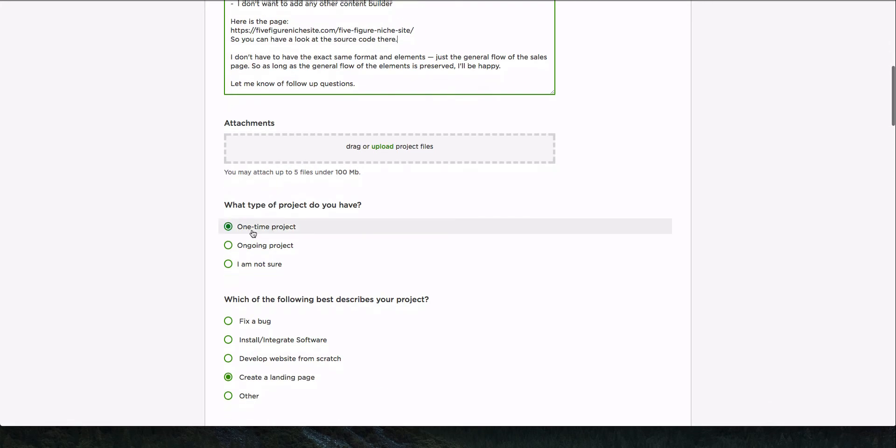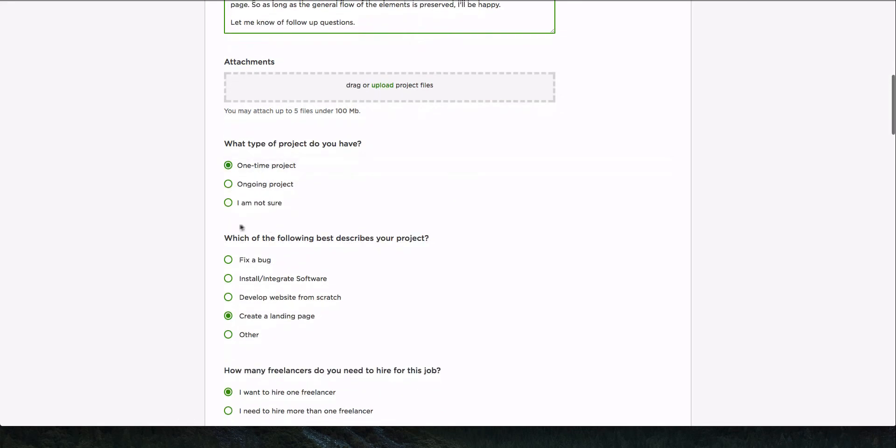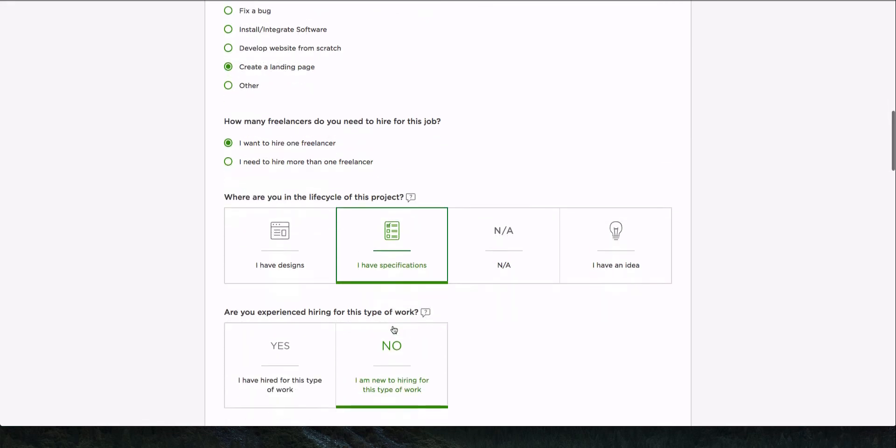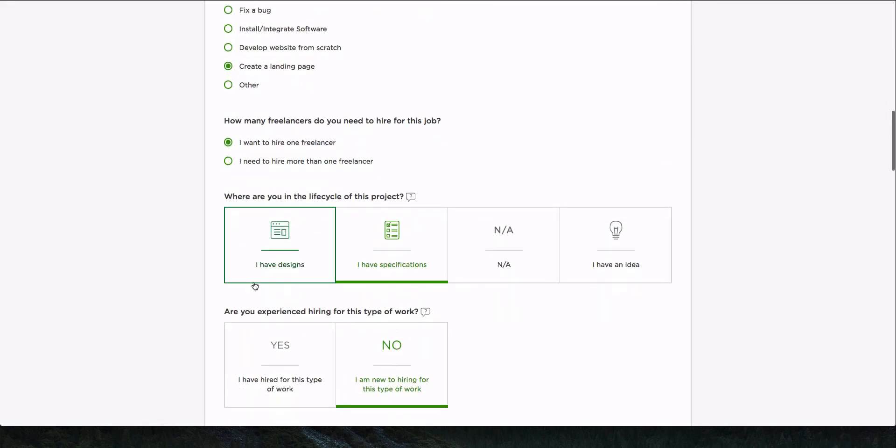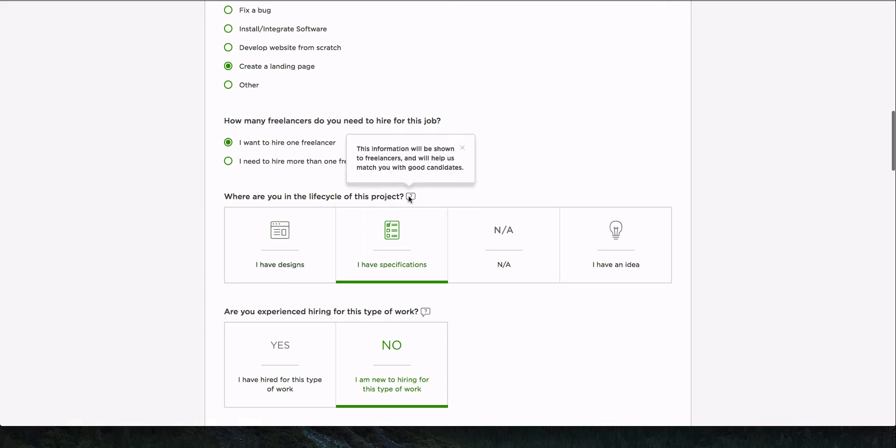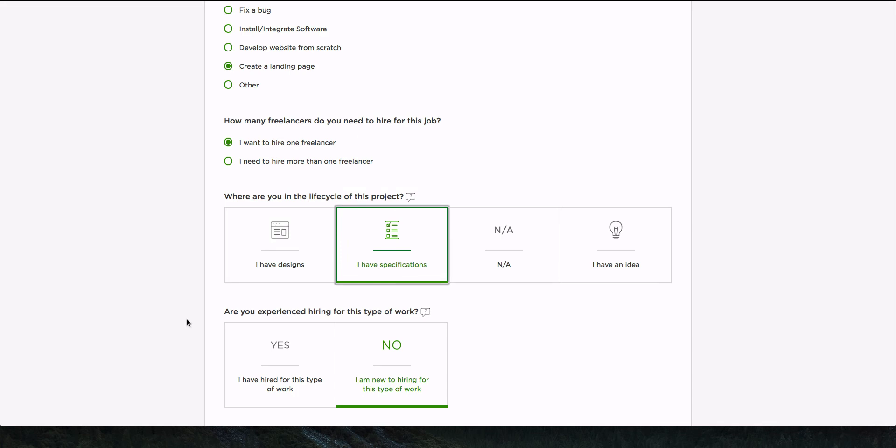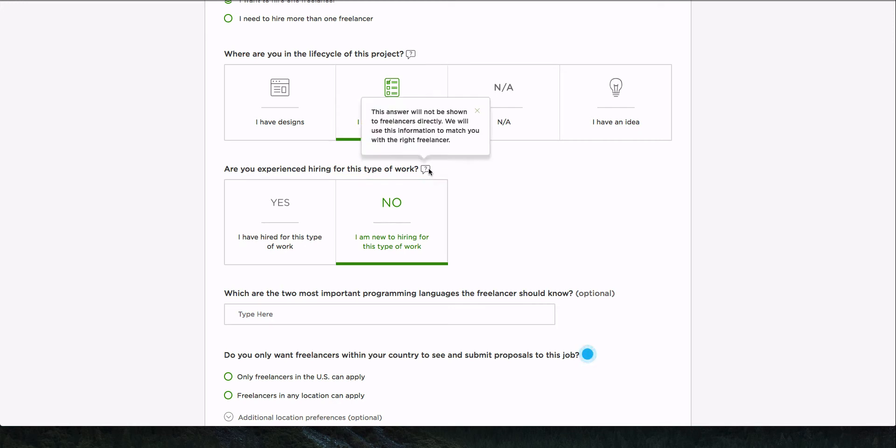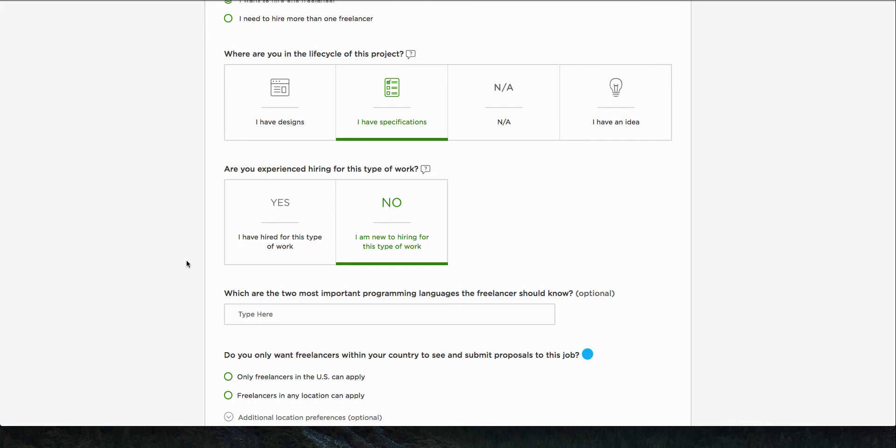Okay. So I did my best to explain what's going on. In this case, I'm not uploading any attachments because I have a live site. I have everything ready. They just have to migrate it over. This is a one-time project. This is creating a landing page. So because I selected the web development section, this is what they tell me here. I only want to hire one freelancer. I do have specs. And I guess I have designs. I can't select both of them. I'm not sure which one goes. I mean, they could read it and then they'll see.